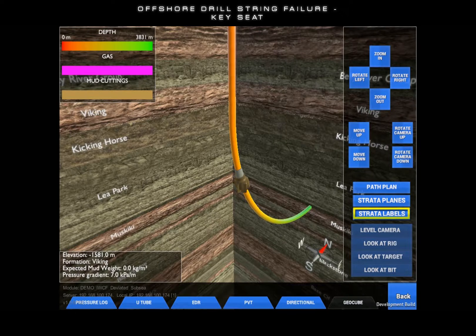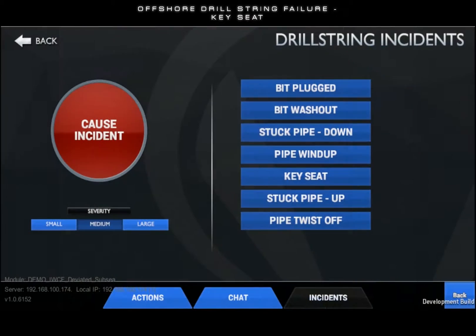The key seat incident is an instructor-triggered malfunction. Triggering this event will not allow the drill string to be recovered from the well while pulling on elevators.